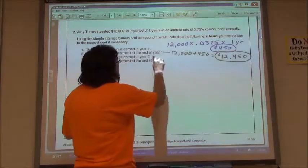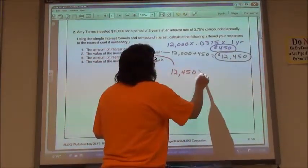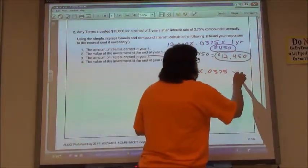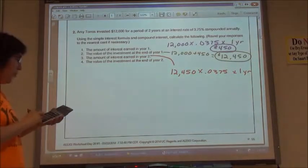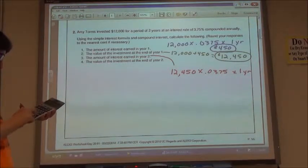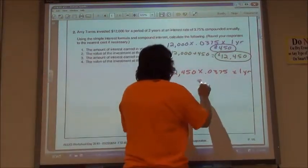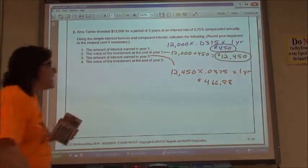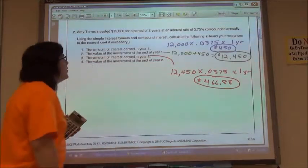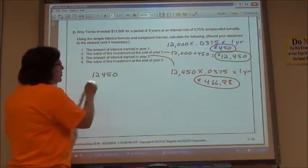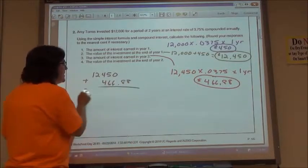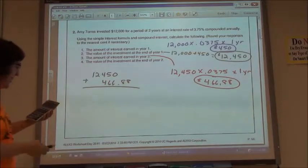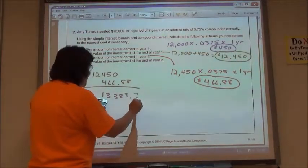For year number two, we're starting with a value of $12,450. My interest rate is 3.75%, so .0375, and I'm going to leave it for one more year. So $12,450 times .0375 times one year, rounding that off gives $466.88. So the value of my investment: $12,450 plus the $466.88 in interest.